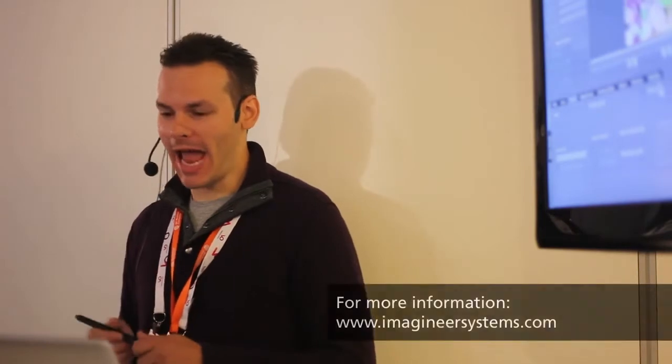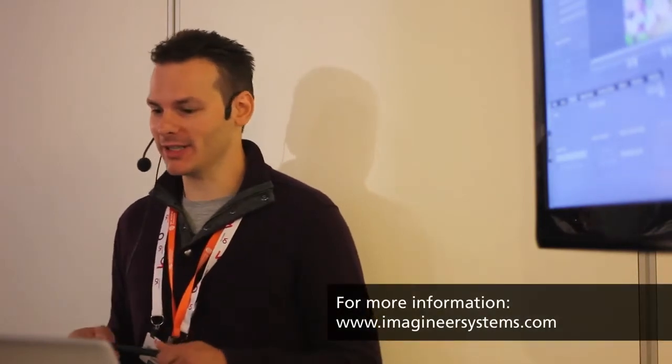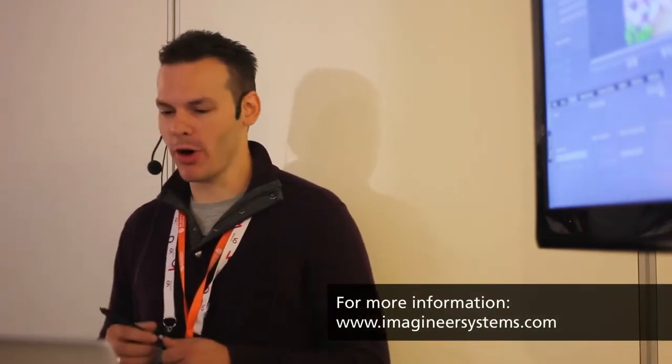Well hello everyone and welcome to IBC 2013. My name is Ben Brownlee from CuriousTurtle and we are going to be looking at Imagineer Systems Mocha Pro.